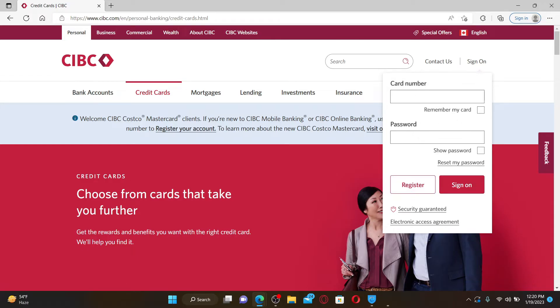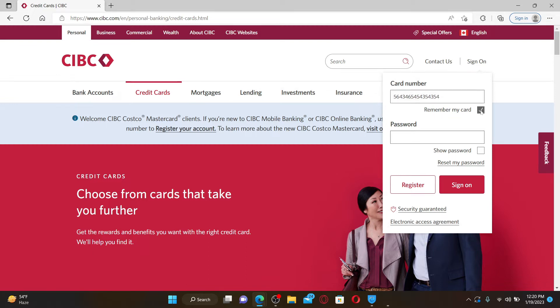Enter your card number in the first text box associated with your CIBC Costco Mastercard. If you'd like this card to be remembered by this device, check this little box. Now type in your password on the next field.